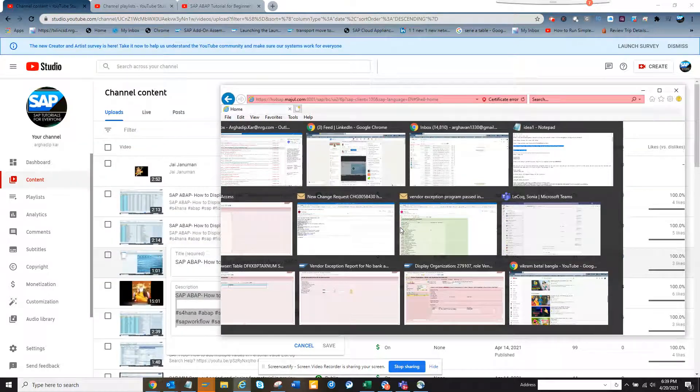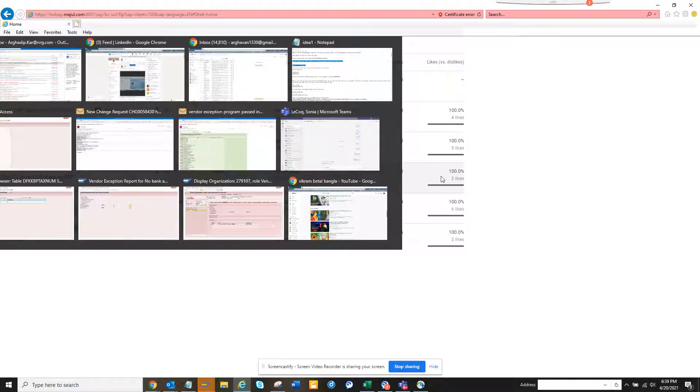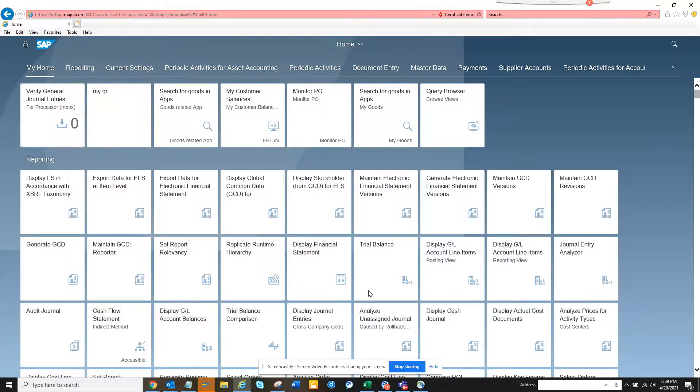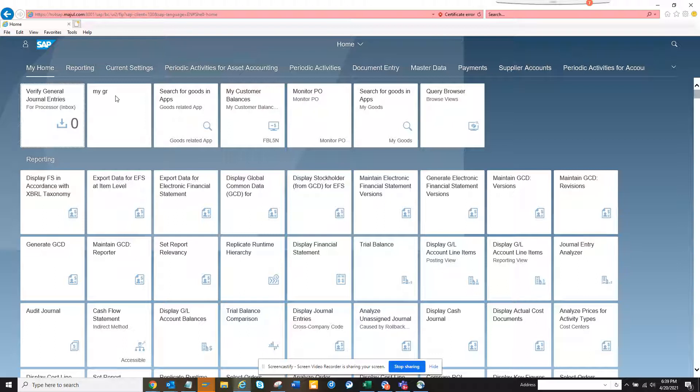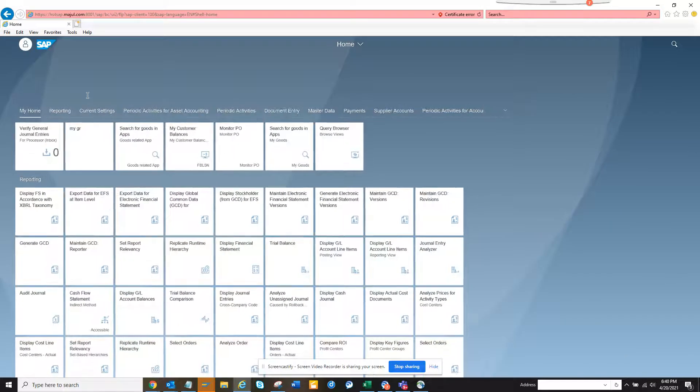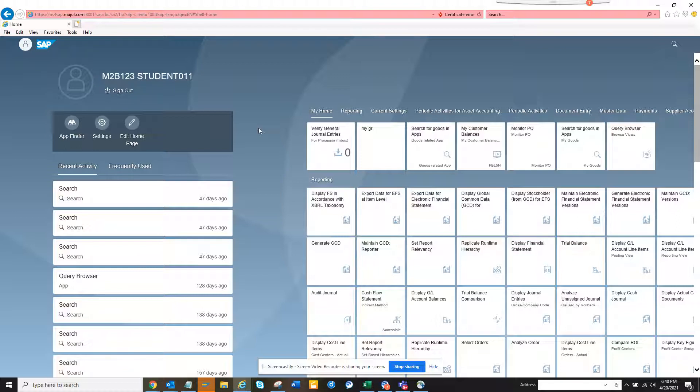Hi friends, today we are going to talk about how we can create a group in SAP Fiori. This is the SAP Fiori screen. First, you have to go to this user button. If you click on it, you can see here you can create add groups.